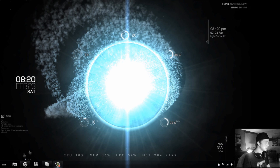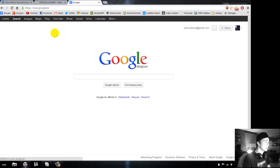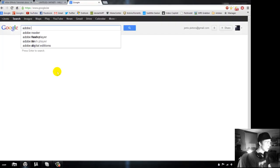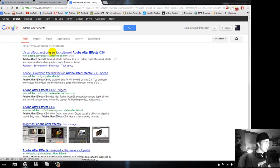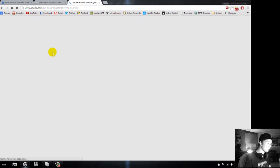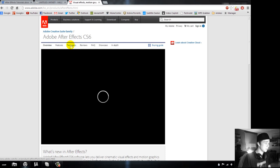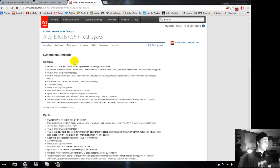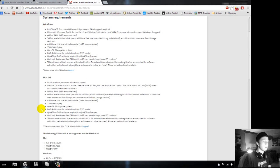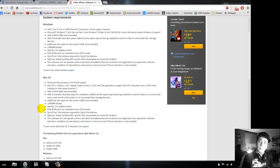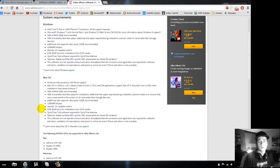Now let's go to the official site — let's search Google for After Effects. The first result comes up. Click that, and over here you can see the requirements for both Windows and Mac. These tutorials are for both Windows and Mac, though some hotkeys may differ on Mac, but you can always search for those.